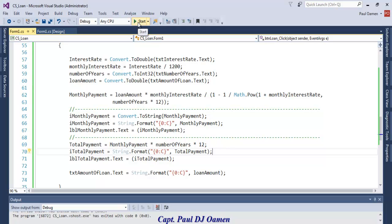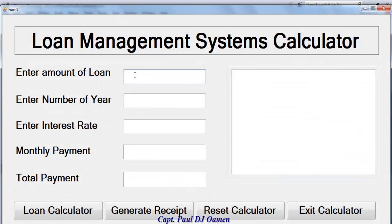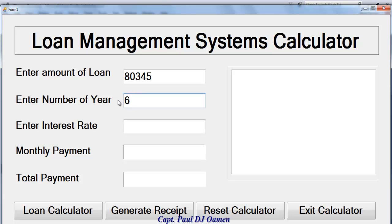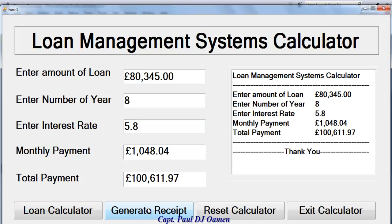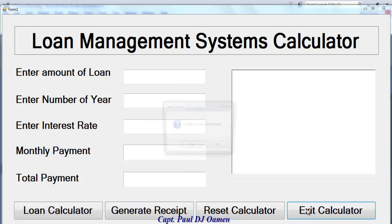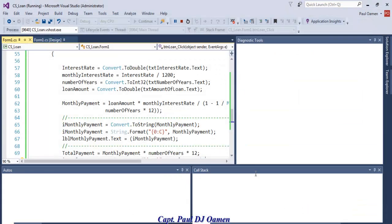Let's run it. For 80,000 pounds with an interest rate of 5.8 and 8 years of payment, click calculate to see the result. You can also generate a receipt, reset, or exit. Clicking Yes on exit confirms the exit dialog.